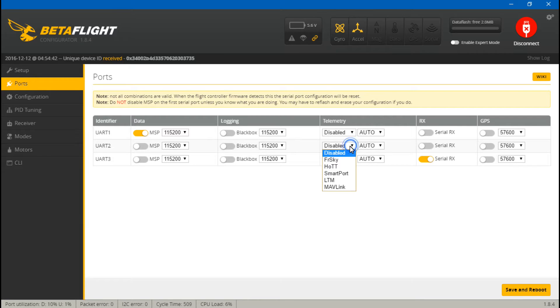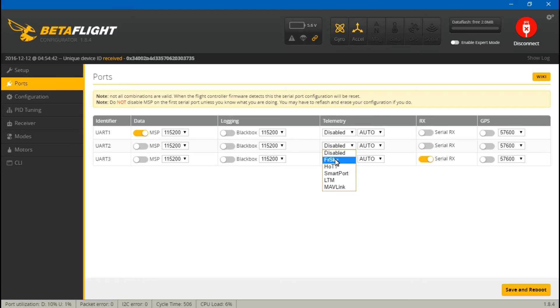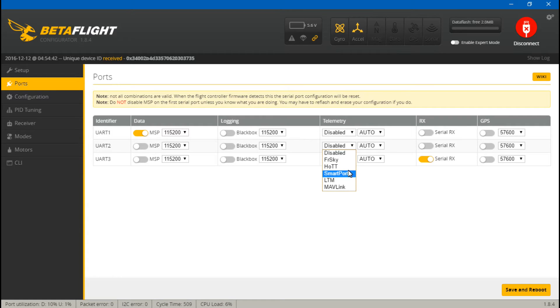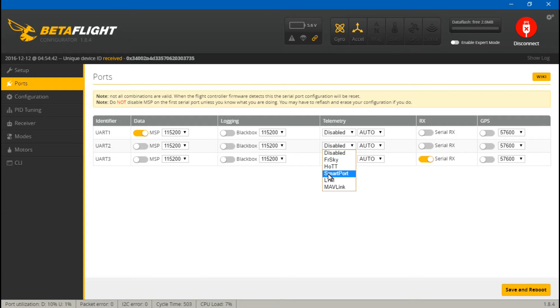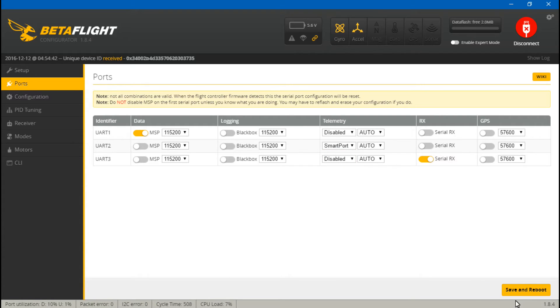I know it's a FreeSky receiver, but these are actually two different types of telemetry. The D4R2 uses FreeSky telemetry, but the XSR uses Smart Port, so choose Smart Port. Then save and reboot.